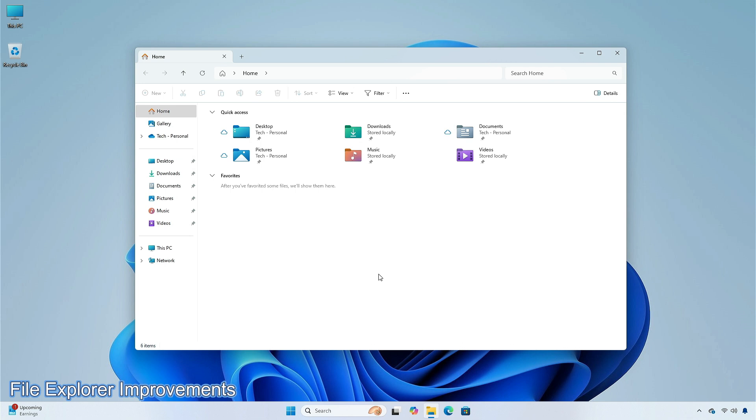File Explorer doesn't react when using the back and forward buttons on a mouse while hovering over the recommended files section of home. The search box doesn't show the correct folder name when you are in gallery. Pictures in File Explorer gallery might flash or flicker when scrolling.